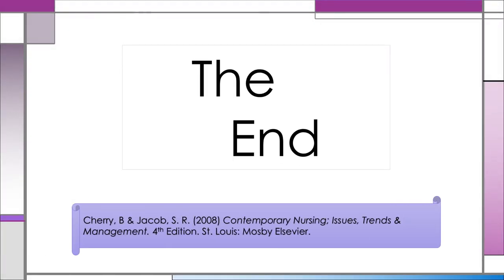This concludes the lesson on Ethics in Nursing. If you have any questions related to course content, contact the instructor.